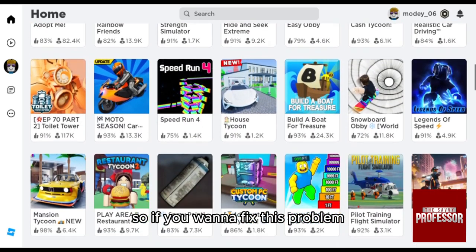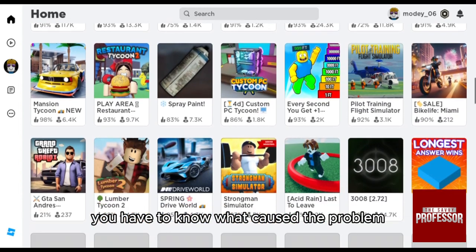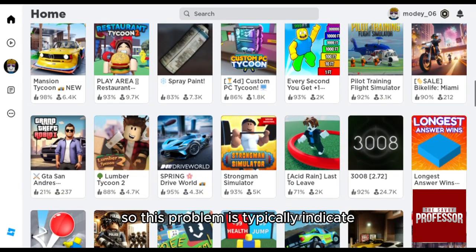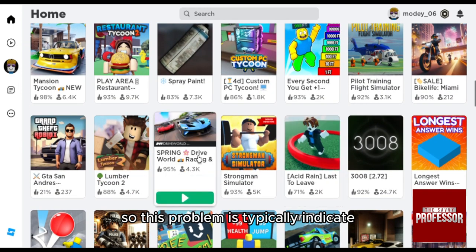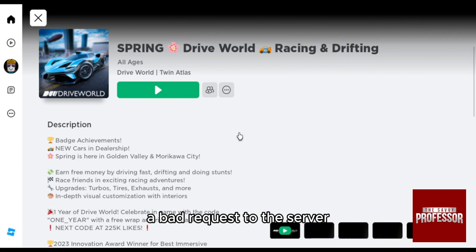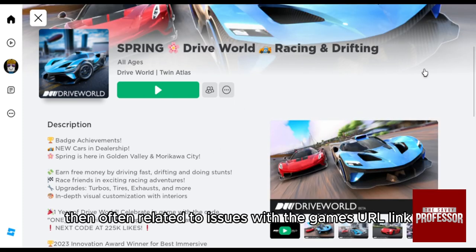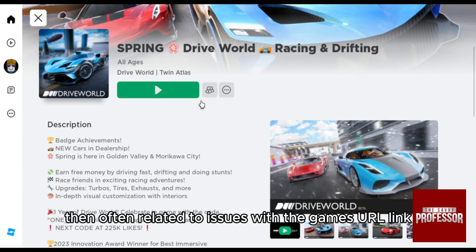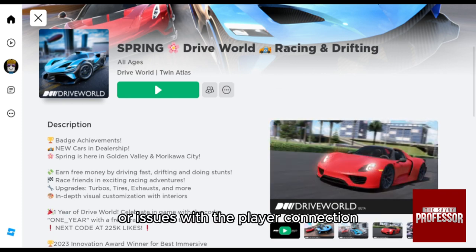So if you want to fix this problem, first of all you'll have to know what caused it. This problem typically indicates a bad request to the server. It can happen for various reasons, often related to issues with the game's URL or link, problems with the Roblox servers, or issues with the player's connection.